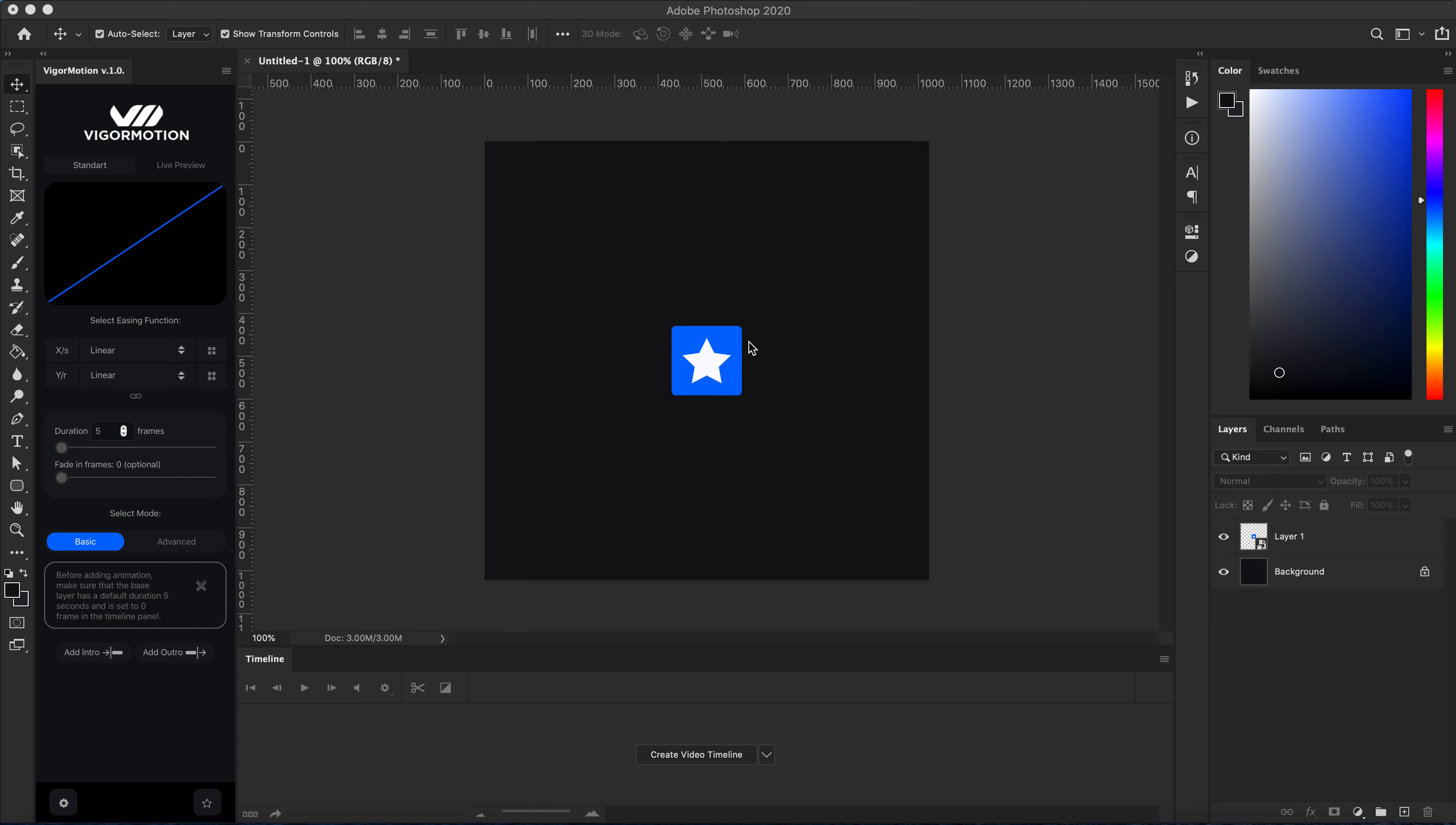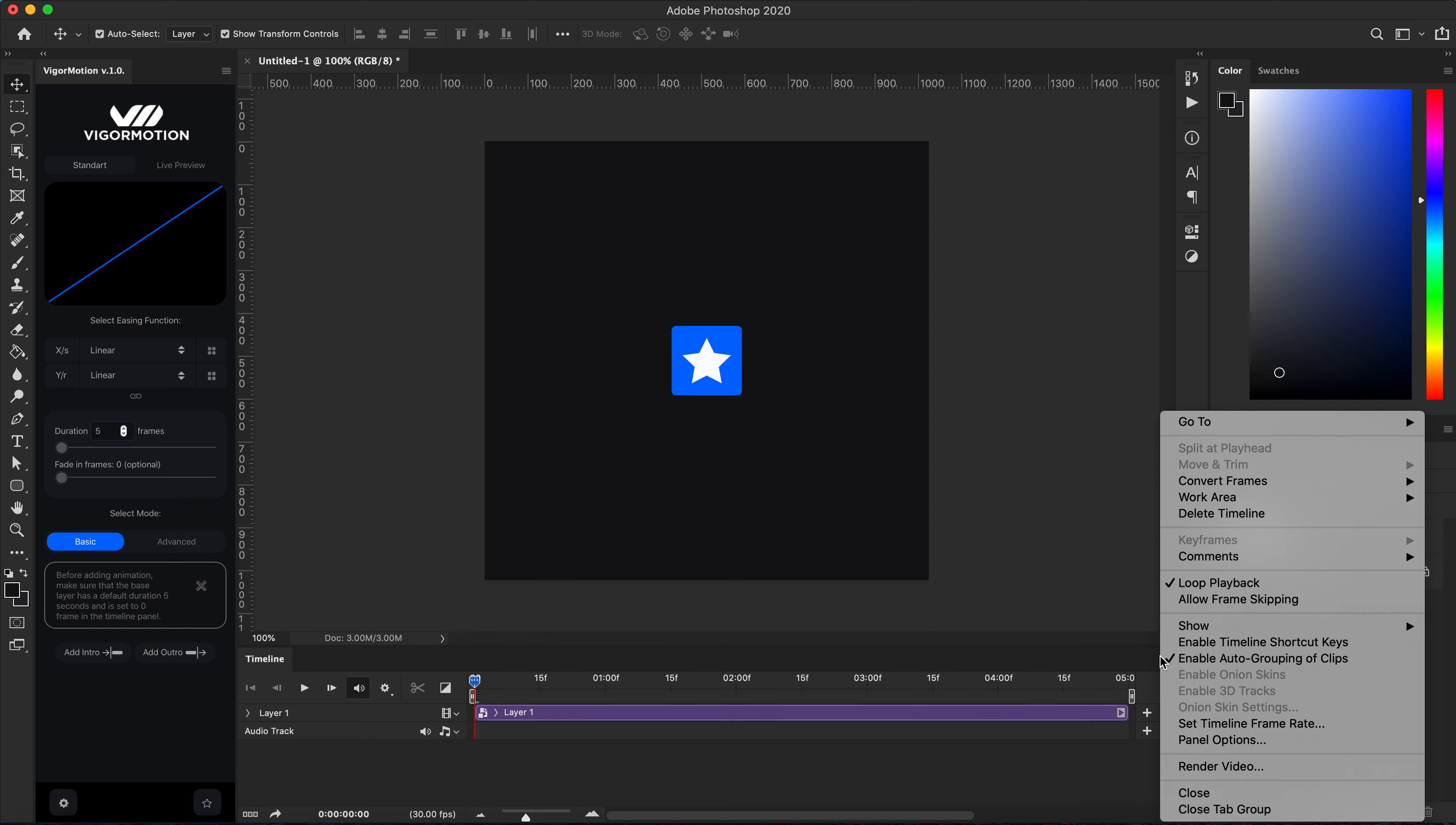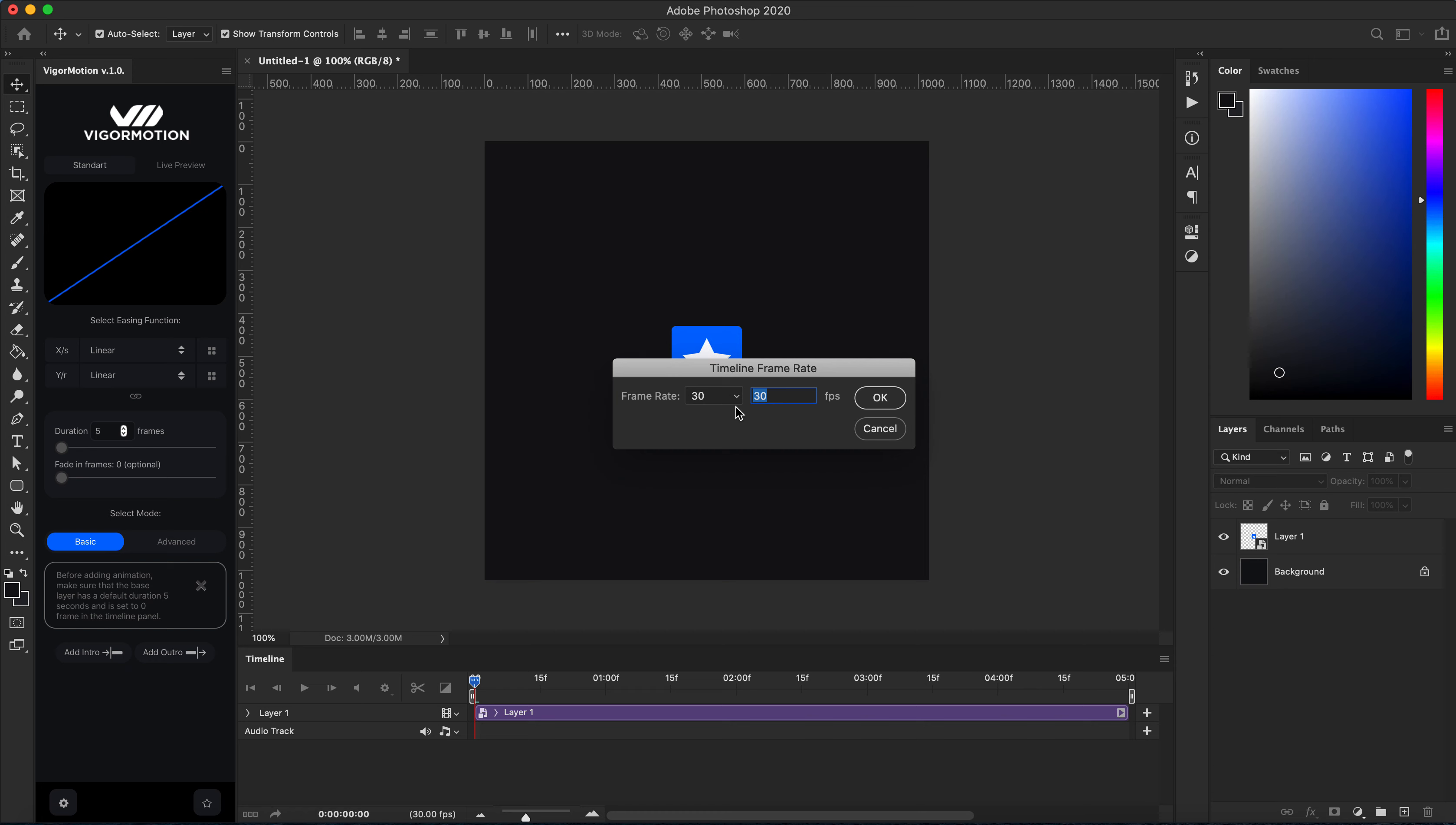I have an icon with a star inside. Okay, let's go. We need to create a video timeline. Let's check we must have